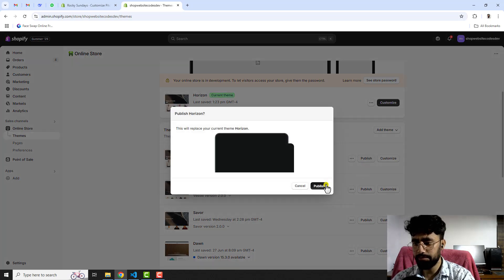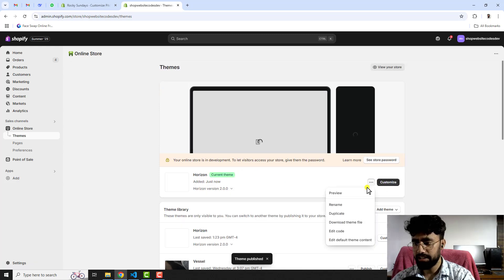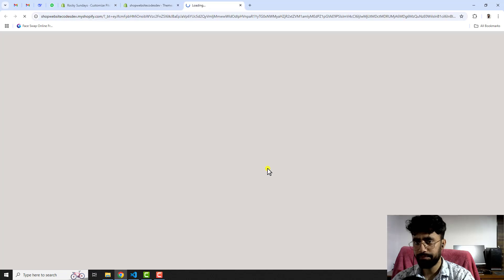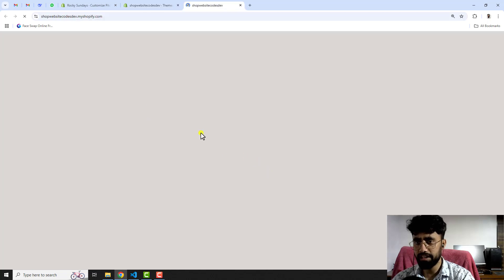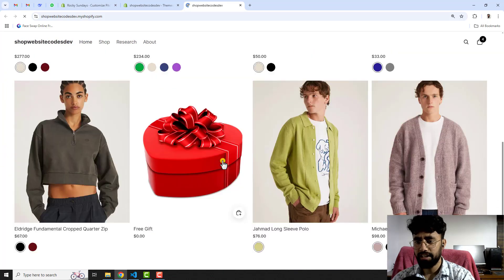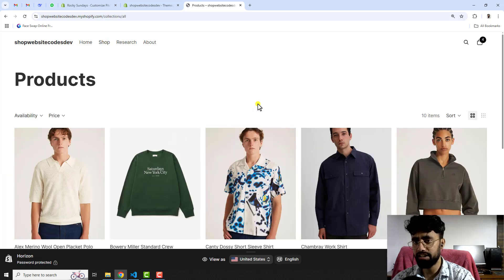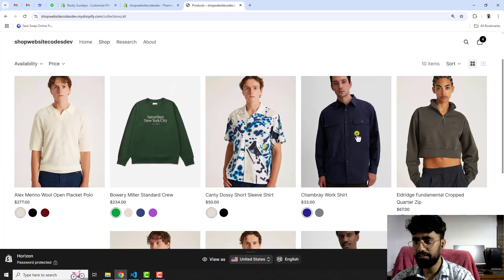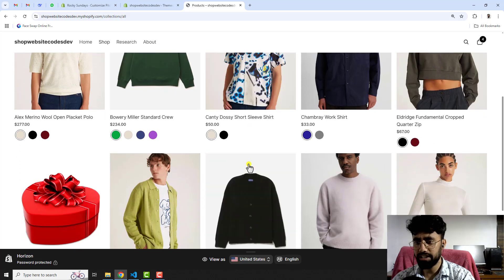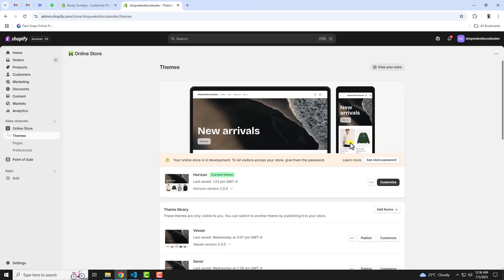Let me publish this theme first because the older one I have already edited. If you preview it, on the home page as well as on collection pages — for example in the featured collection — you can see all those products displaying. Coming to the Shop All page or any other collection page, we have multiple products but each product has multiple variants, yet only a single variant is displaying. I'll show you how to separate them out individually.